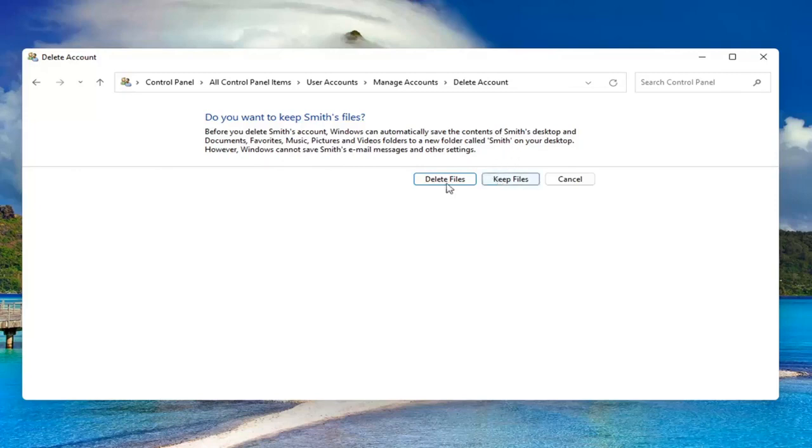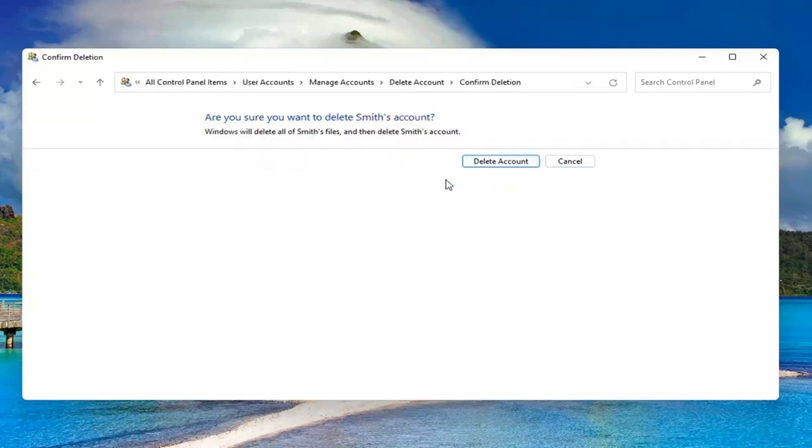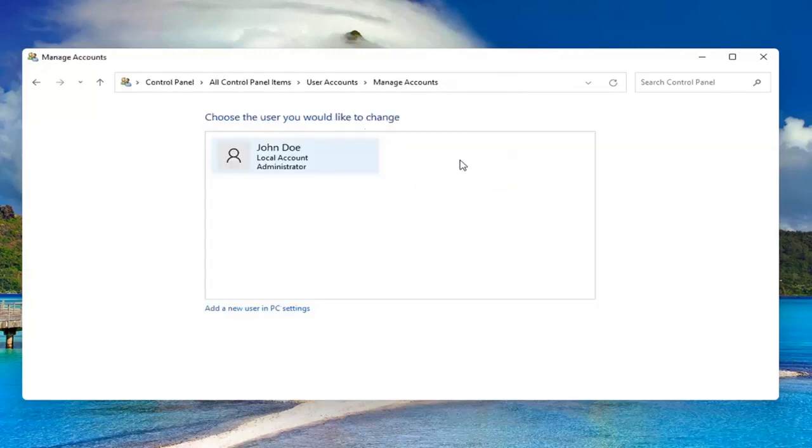If you want to delete, go for it. Otherwise, you can select keep files. I'm going to just select delete, delete account, and that's it.